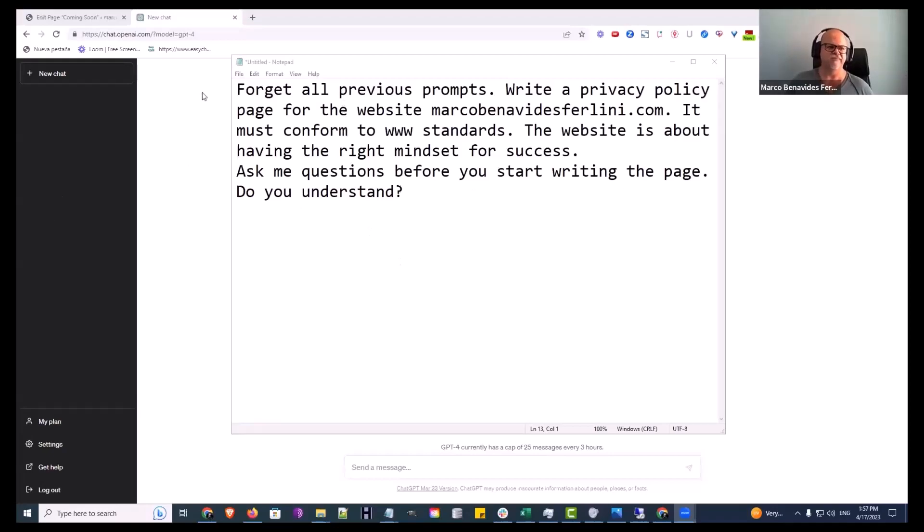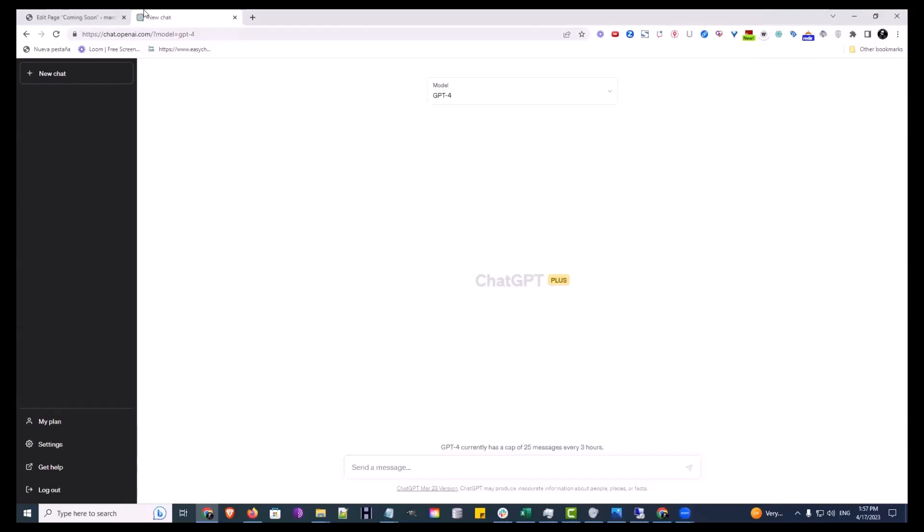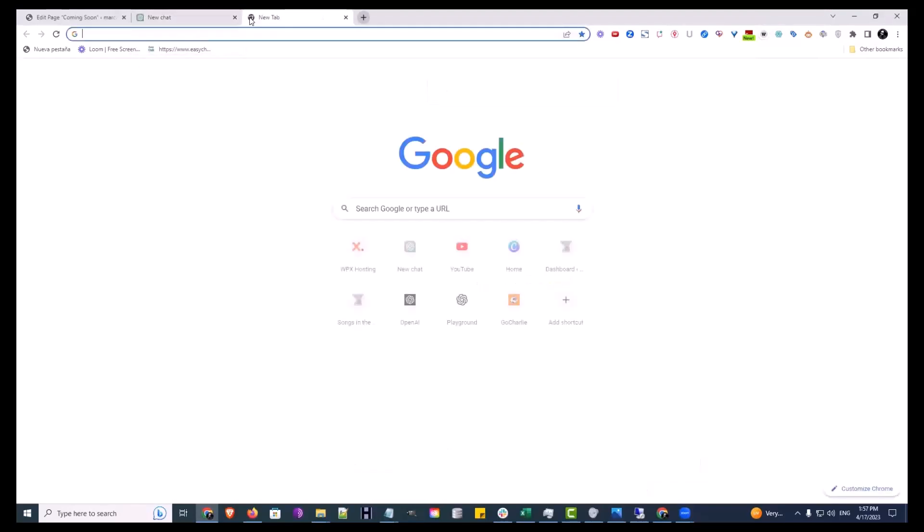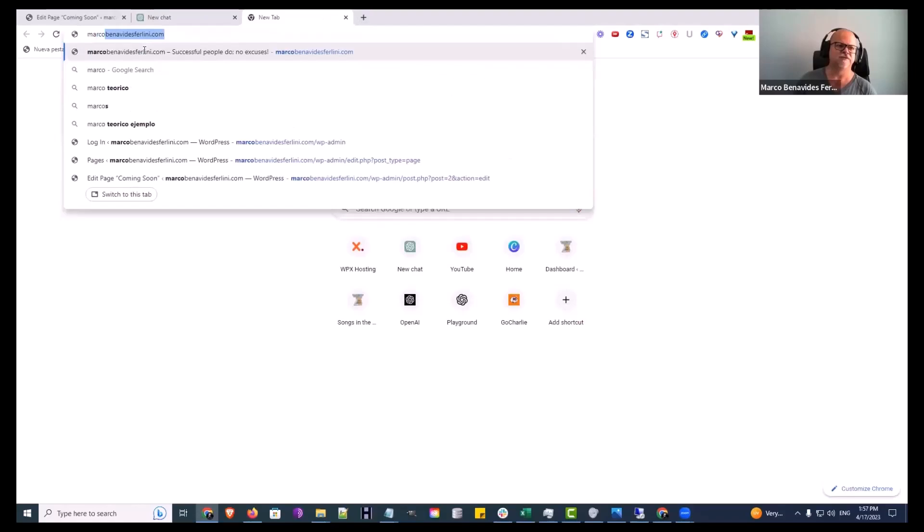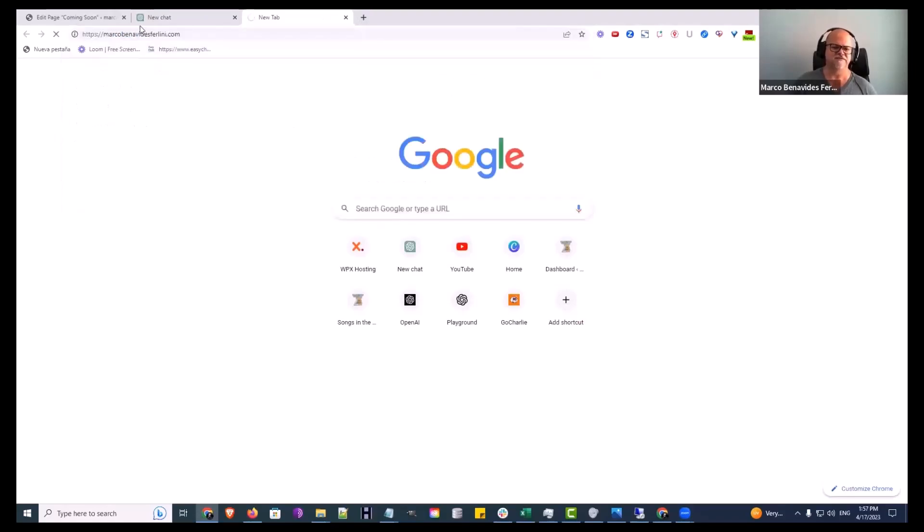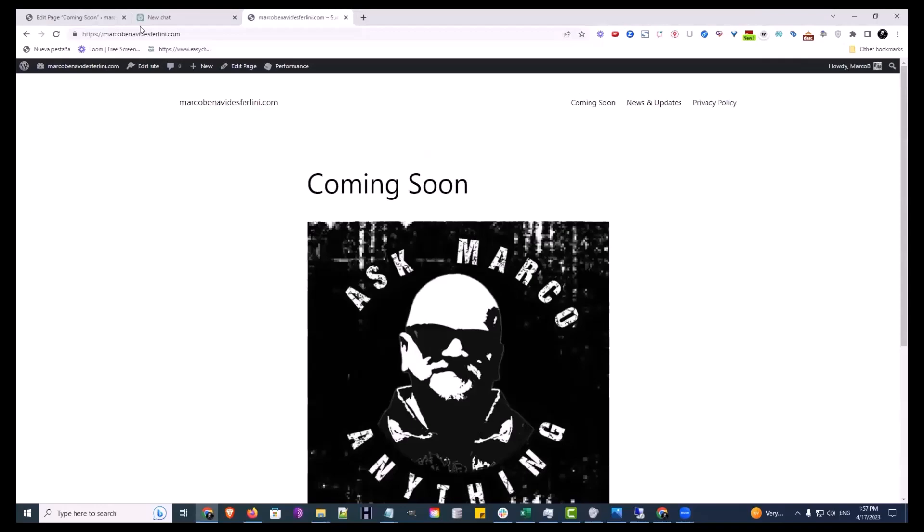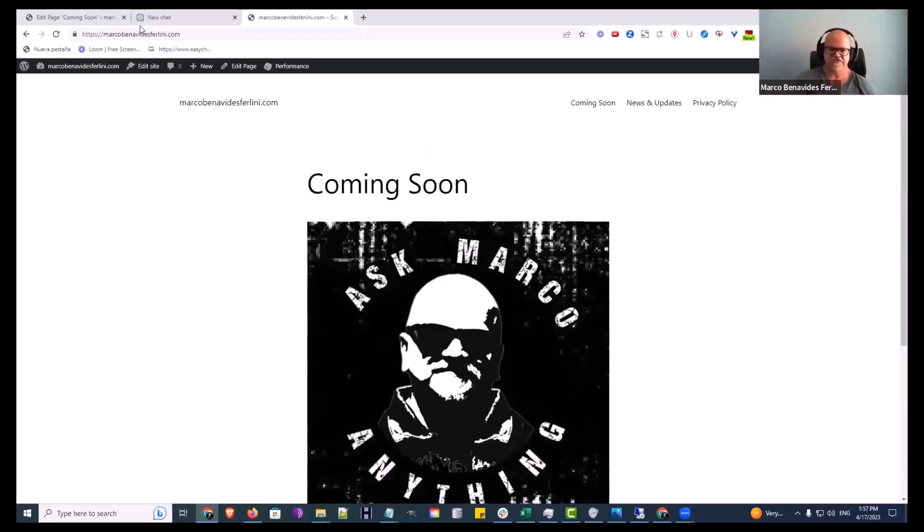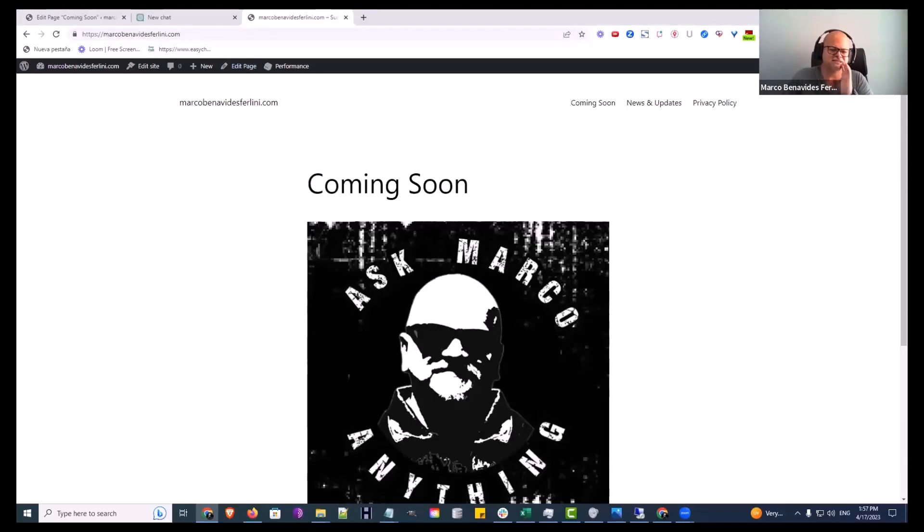Let me know when you guys see my screen. Yeah, I see the ChatGPT Plus screen, cool. So this comes with a story. Marco Benavides Ferlini, the database got all jumbled up. Don't ask me how. I just couldn't get to my website.